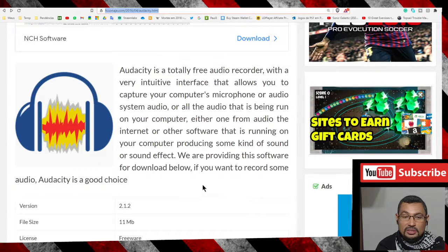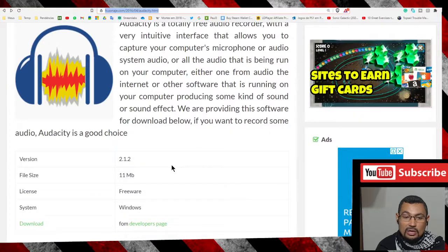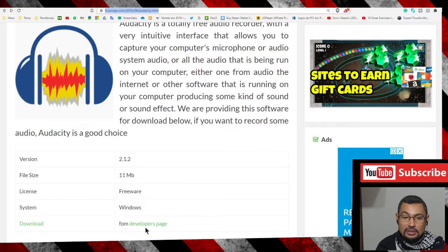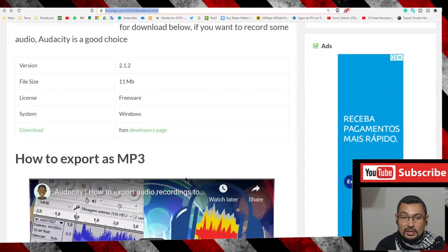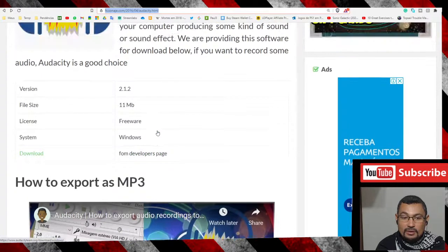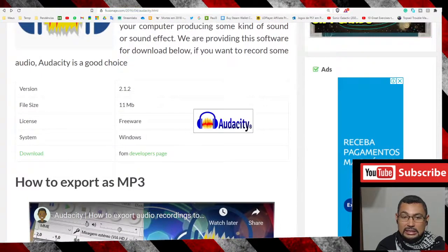Enter this page to download and install using the link from the developer's page. You can find it here. Okay, let's open the Audacity program.